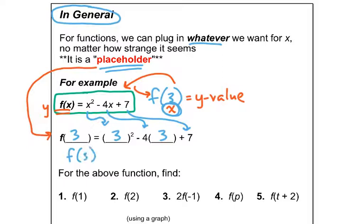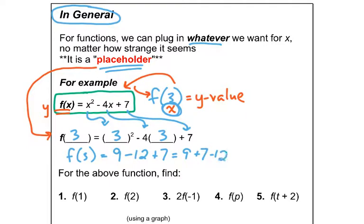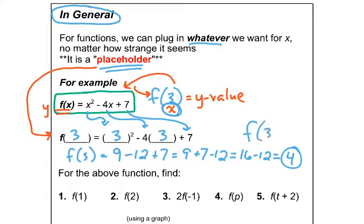Let's simplify f of 3. We get 3 squared which is 9, minus 4 times 3 is 12, plus 7. I like to put all my additions together and then do my subtractions at the end — so 9 plus 7 minus 12. In this function, f of 3 is 4, meaning when I plugged in the x value of 3, my function value or y value is 4.